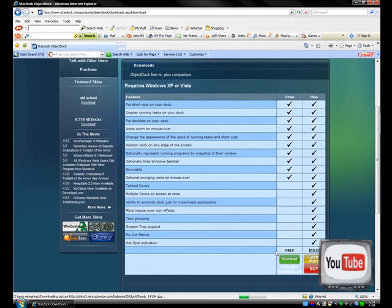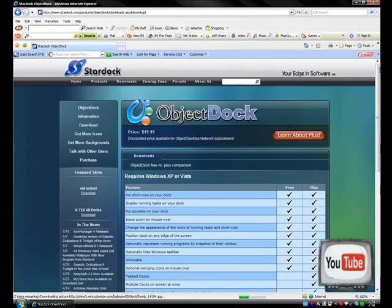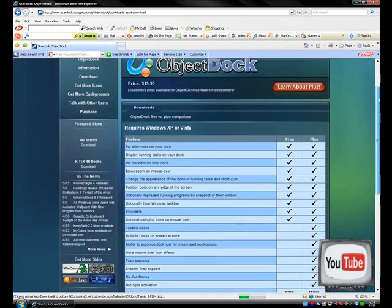You're going to click the Free Download. Don't worry, it's still awesome even though it doesn't have some effects. They're just minor effects, not that big.